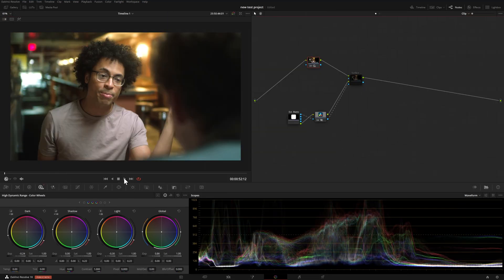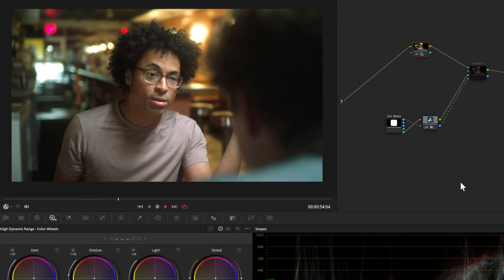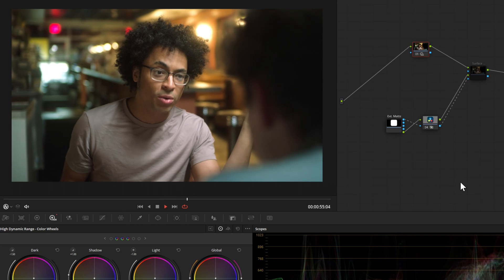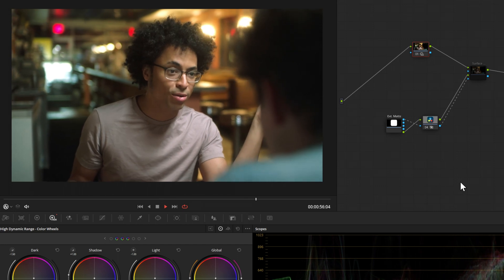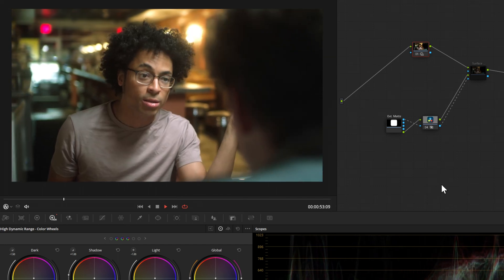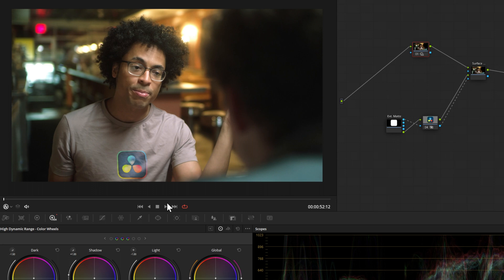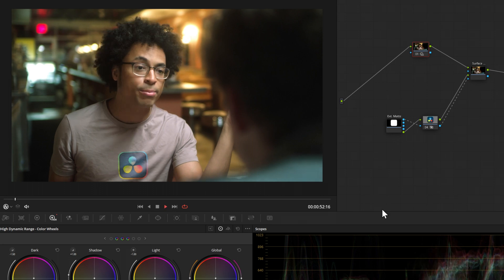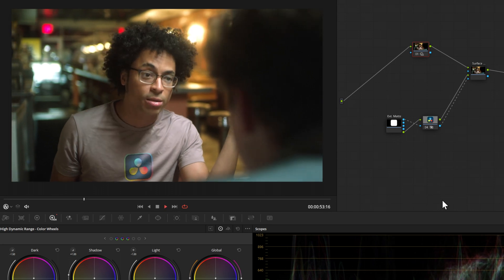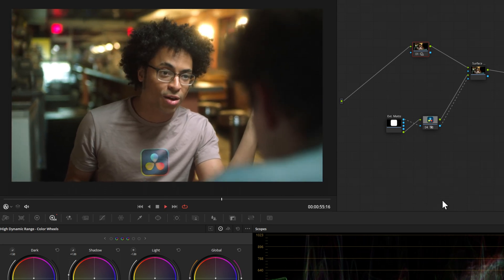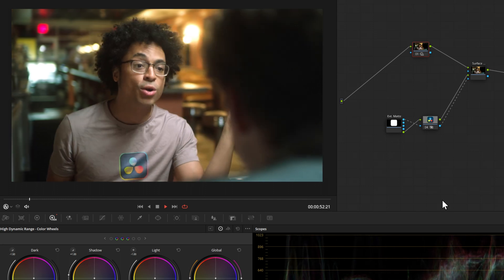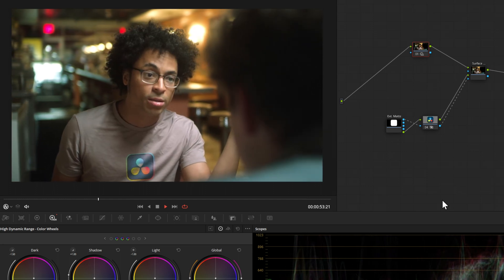Another cool effect that they added, which was something you could work around in fusion, is the surface tracker. For example, what we can do is track this person's shirt, including the wrinkles within the shirt. Then we can take a logo or any type of image, and we can track that right on top of their shirt, and it will move along with the shirt.